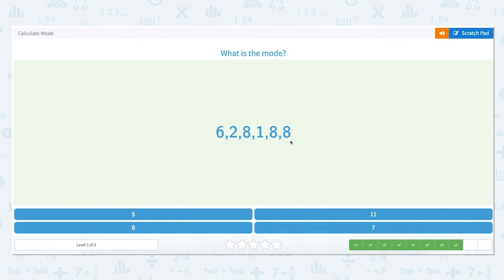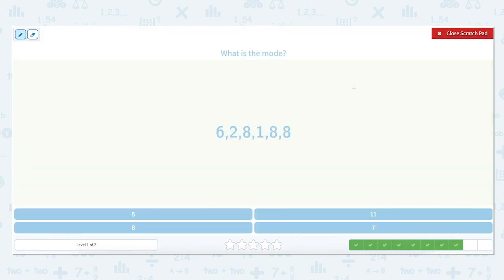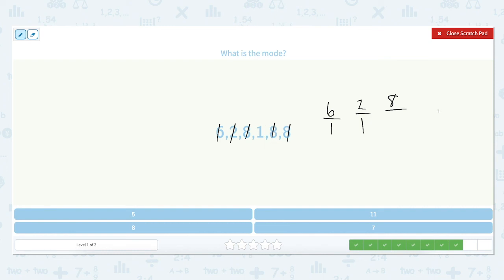What is the mode of the set: 6, 2, 8, 1, 8, 8? Let's look at the number of times each number appears in the set. The number 6 appears just one time. The number 2 appears just one time. The number 8 appears 1, 2, 3 times in the set. And the number 1 appears just once. Because the number 8 appears three times in the set, and that is the most number of appearances of any number in the set, 8 is the mode.